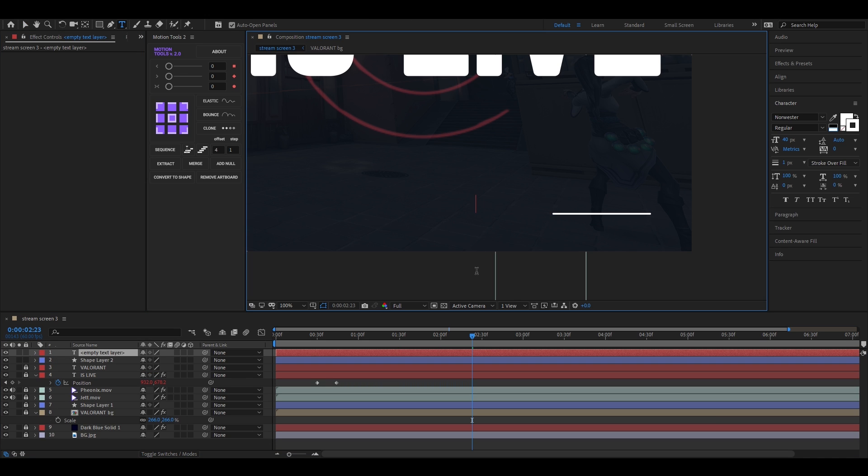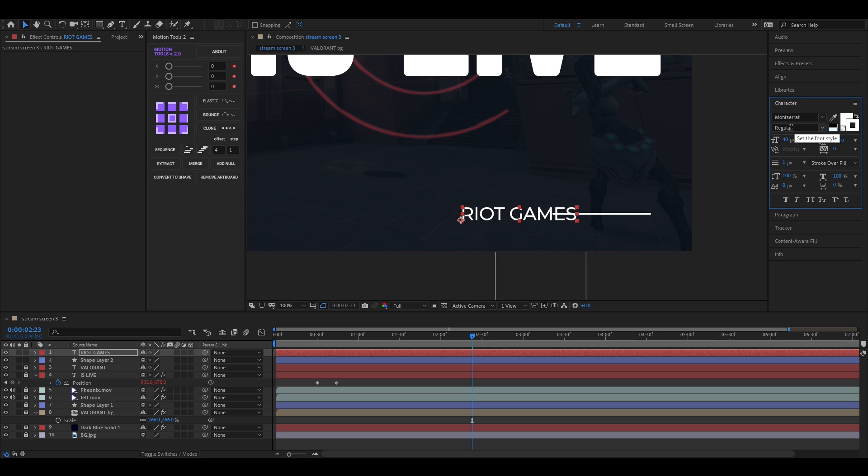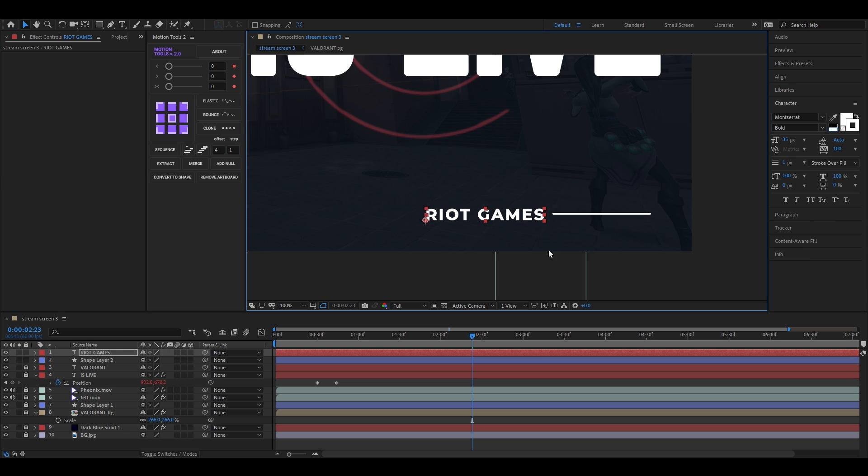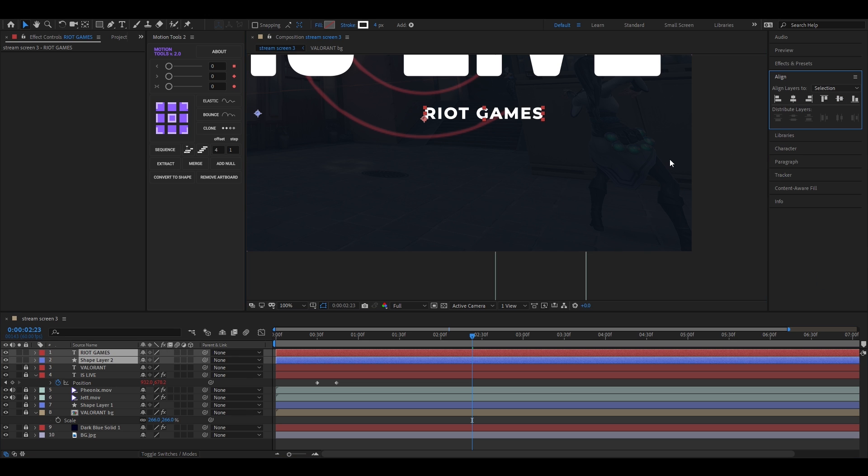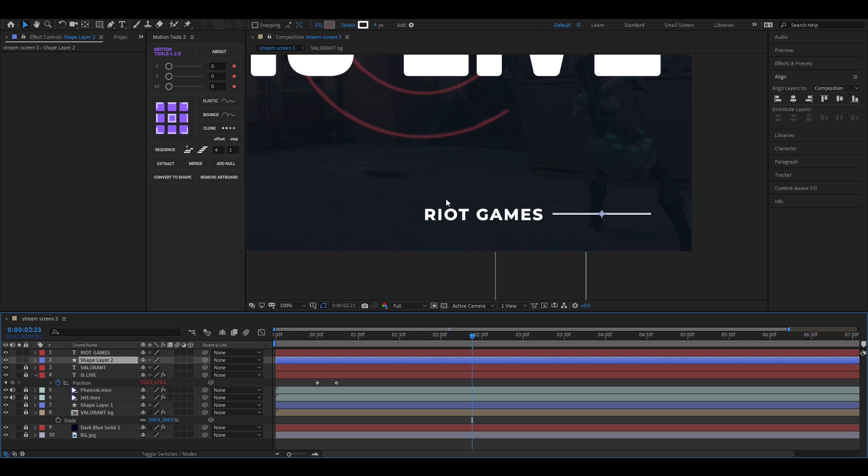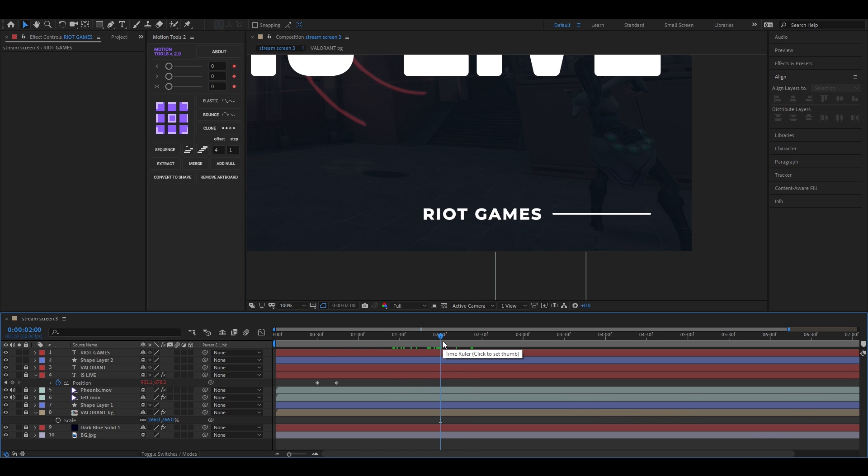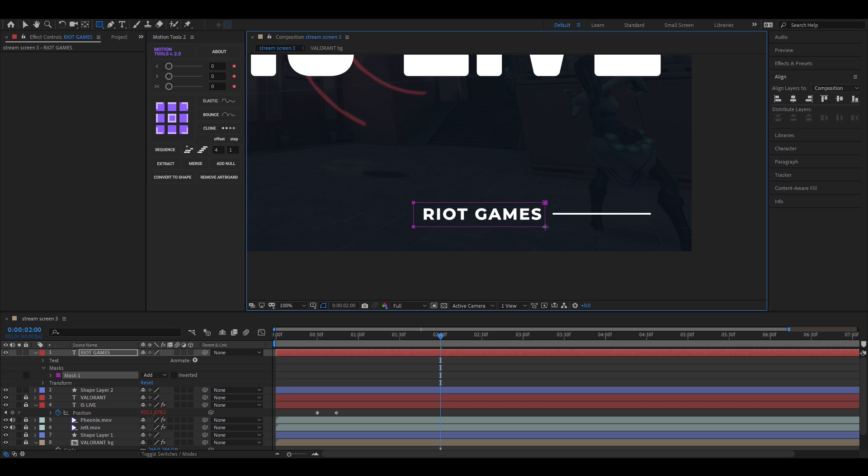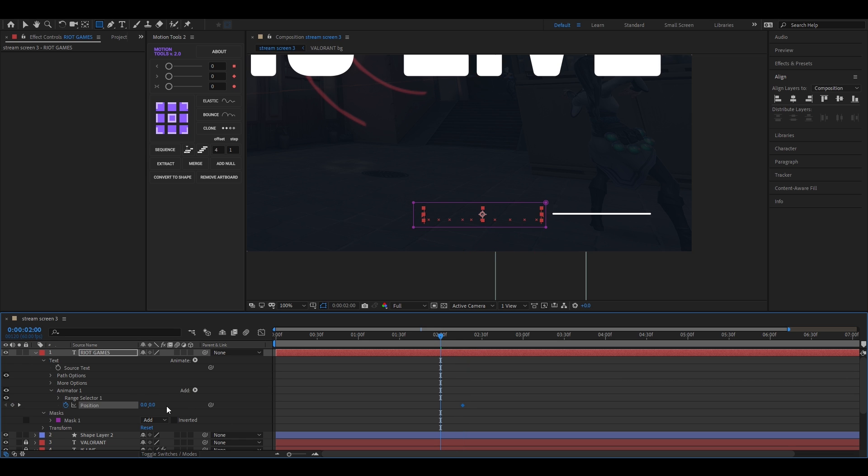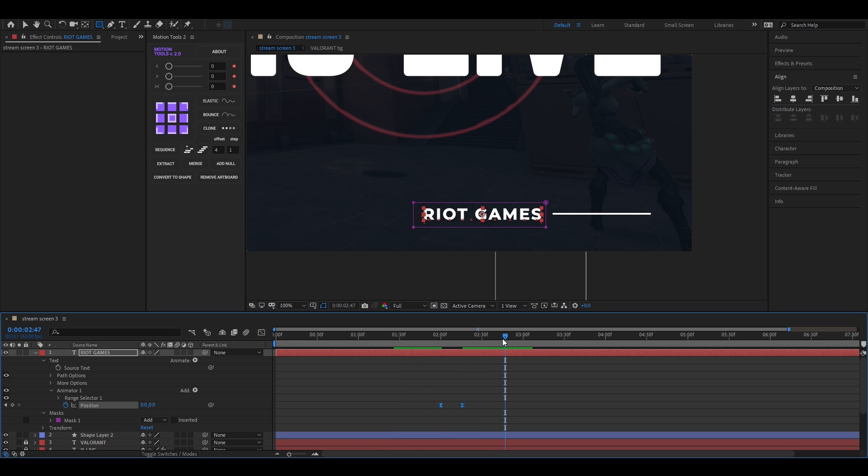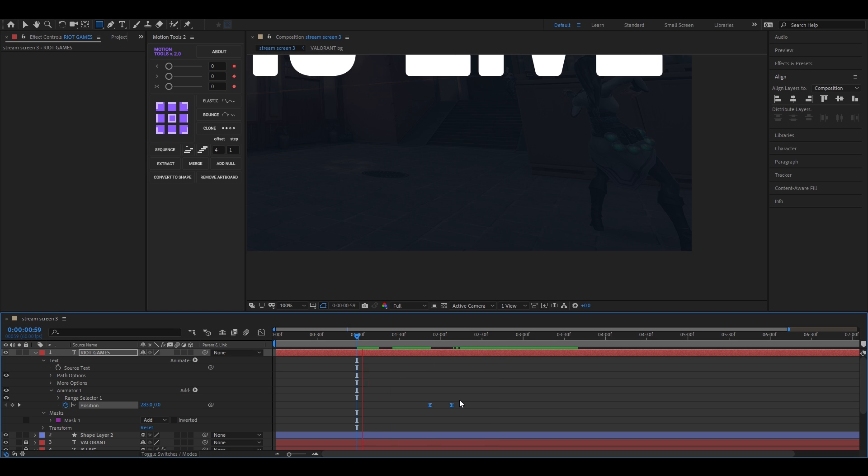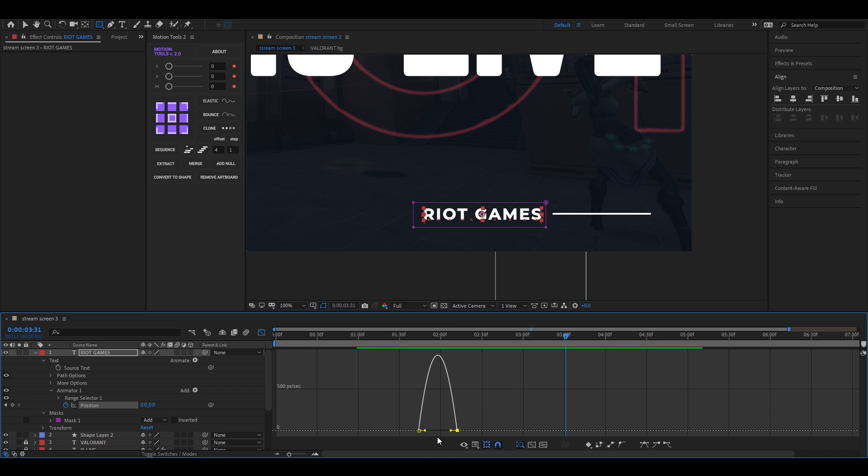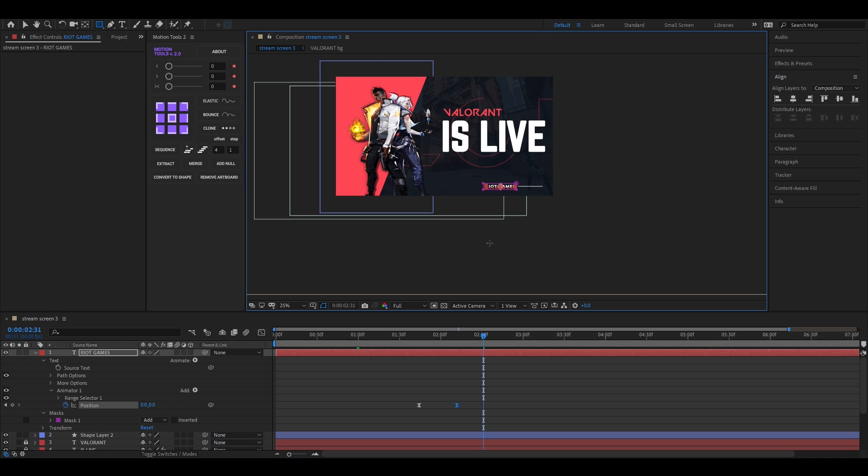Let's add another text. Adjust the scale and position quickly. Now we can do the same masking like the previous one. There are other ways to reveal these texts, you can do them also. Just make sure it looks good at the end. Let's go.